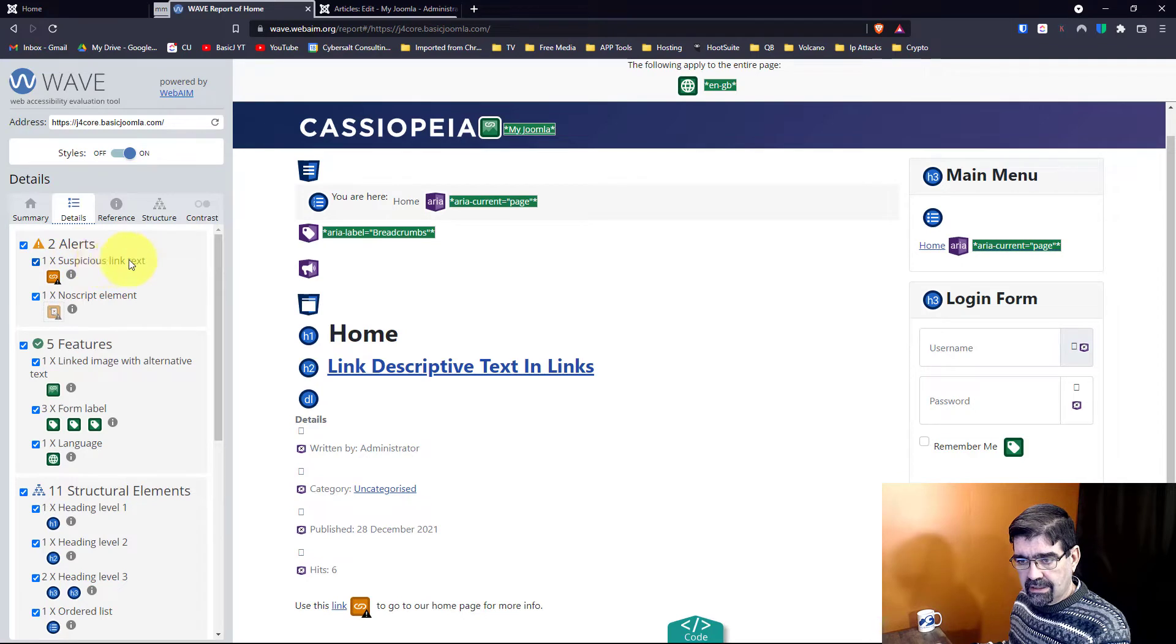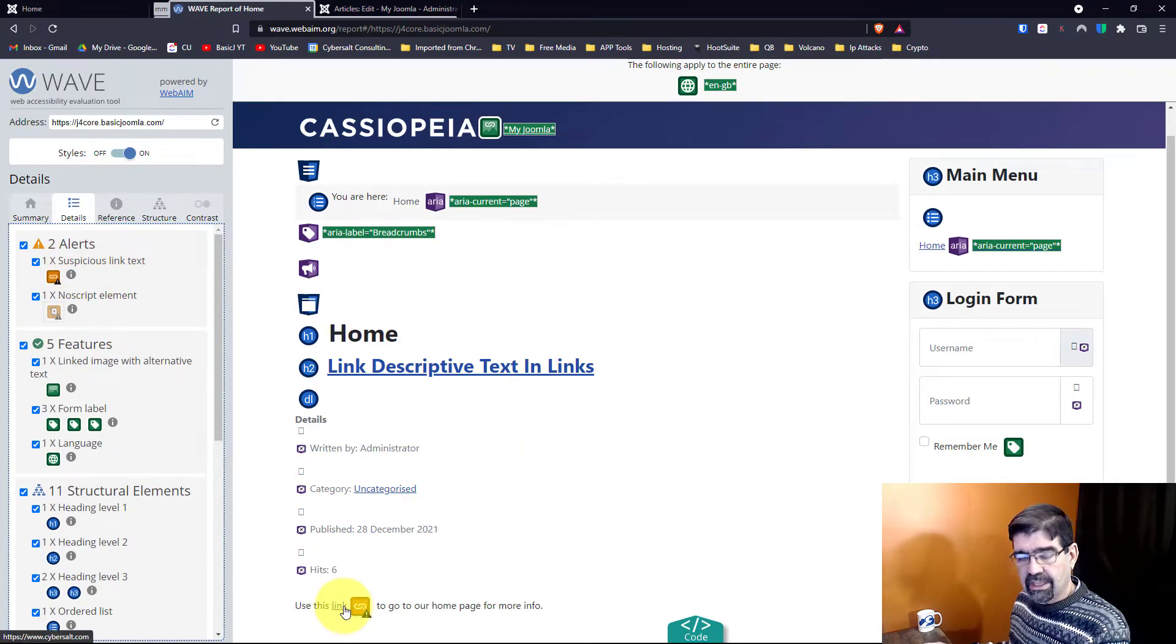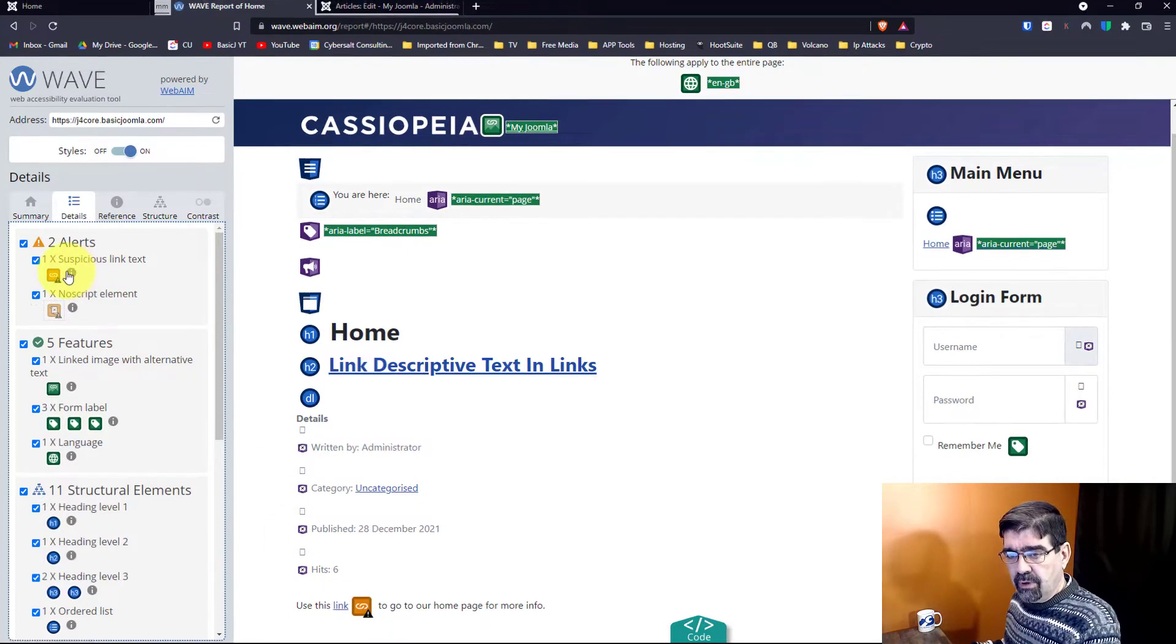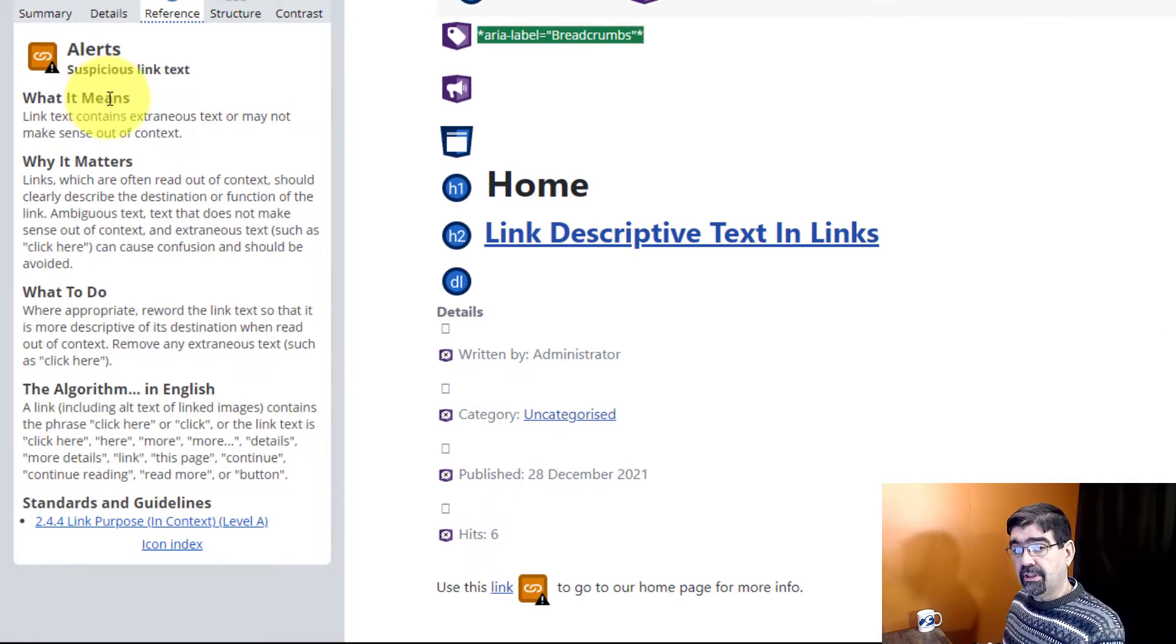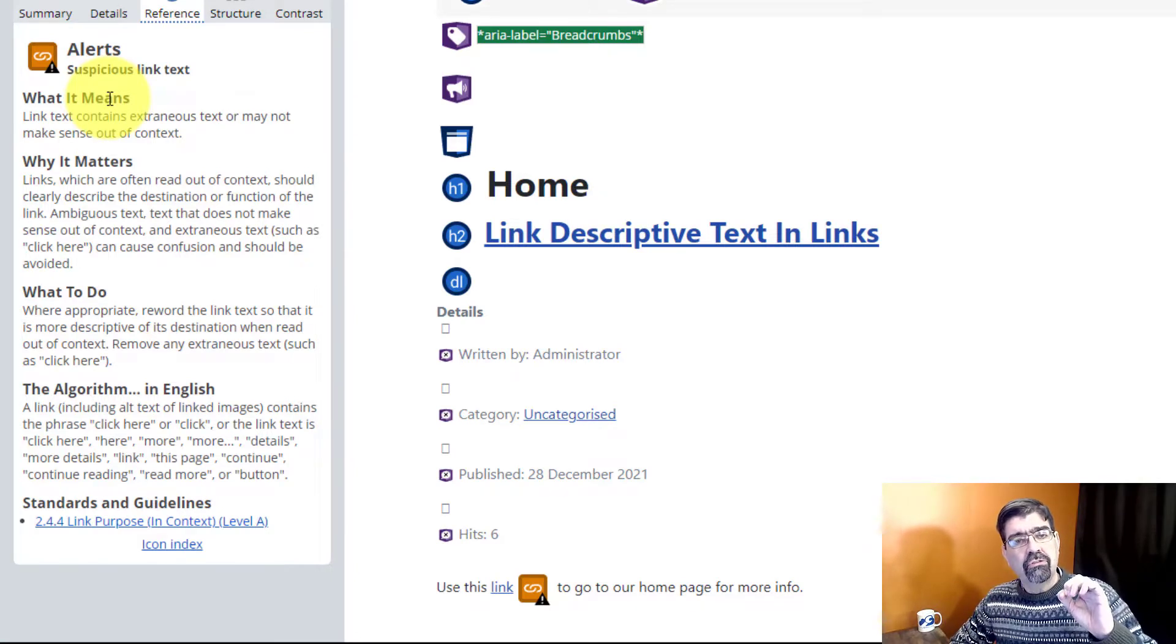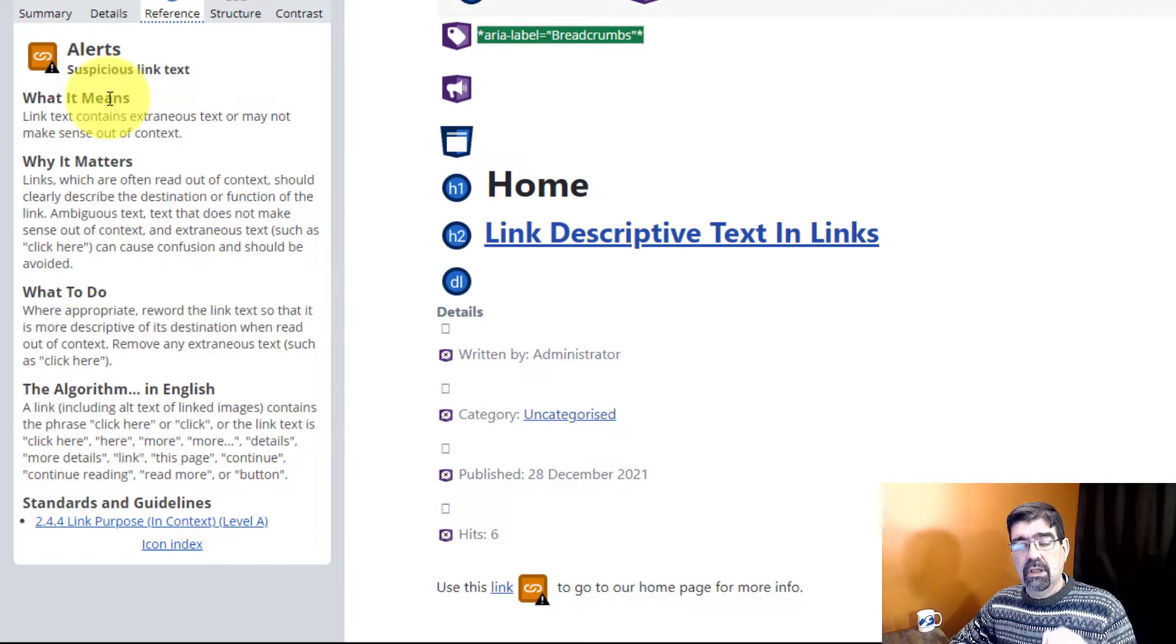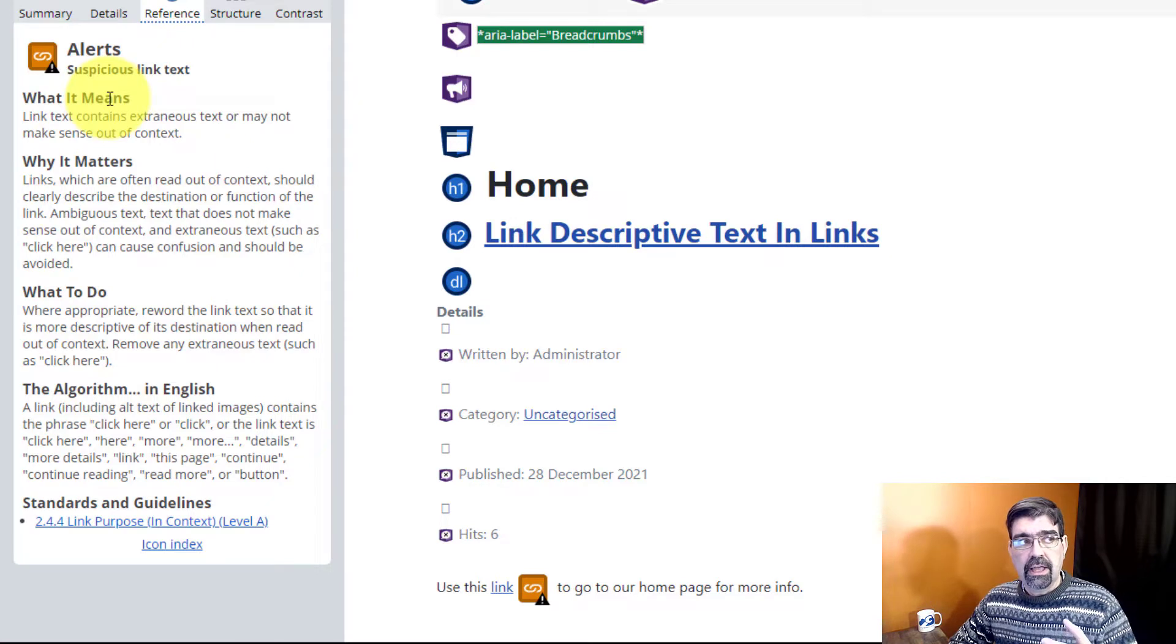Suspicious link text alert. You will see down here it's highlighting this link that's just the word link with a hotlink. If we click on information, we can read all about this. Basically what I will tell you now is that people who have used tools to help them access web pages, something that might pick up on links and highlight them or present them in a way that allows people with disabilities to use a web page.